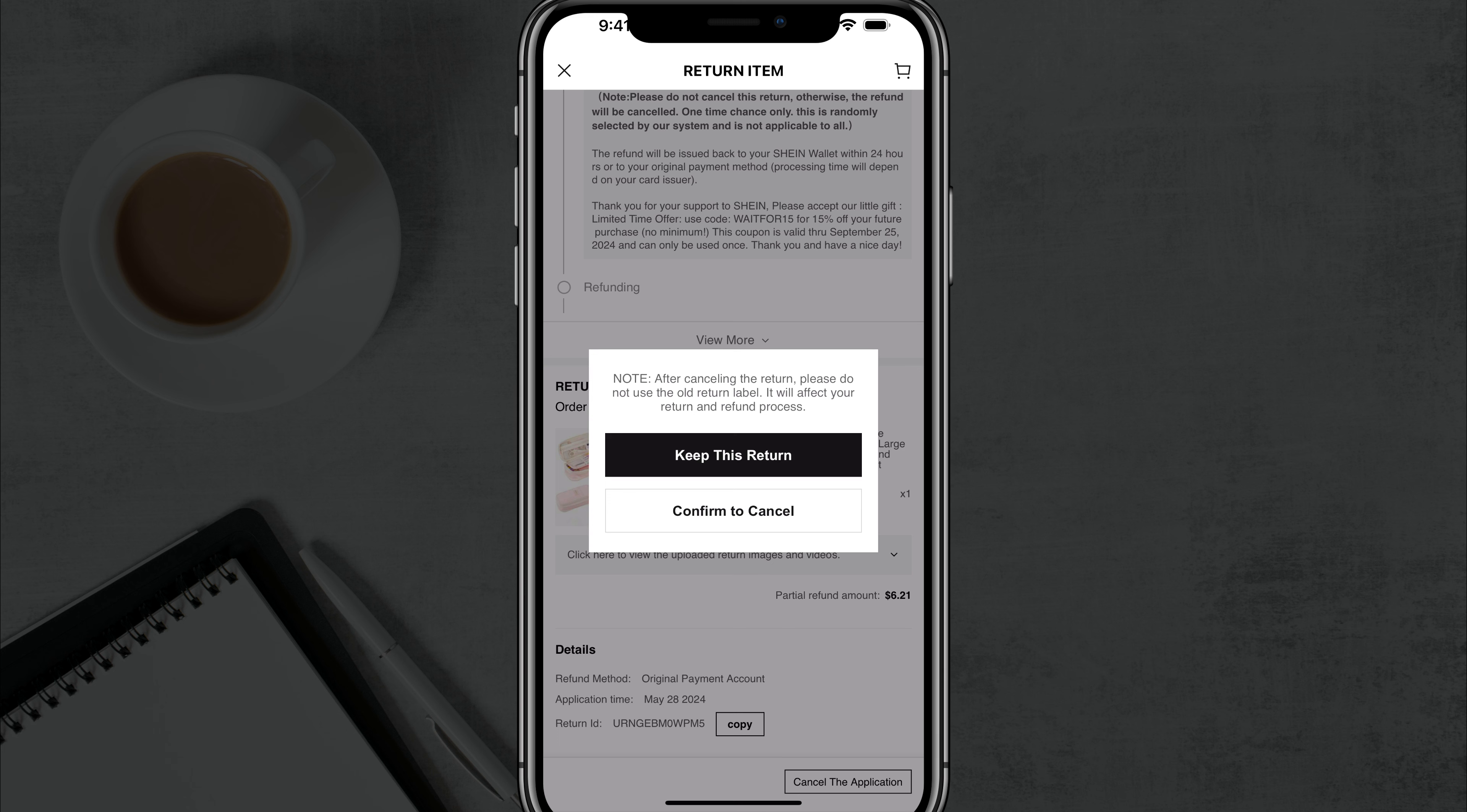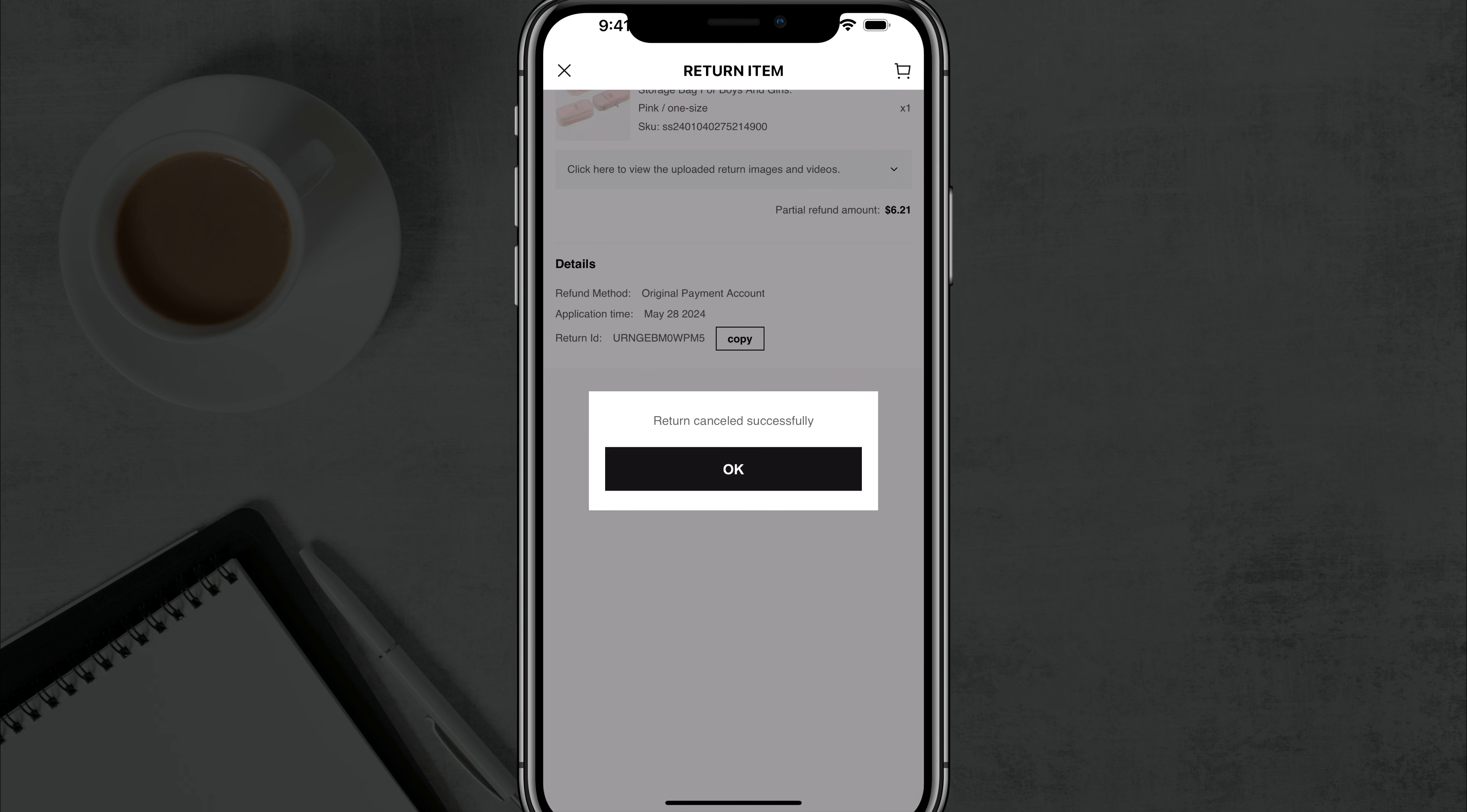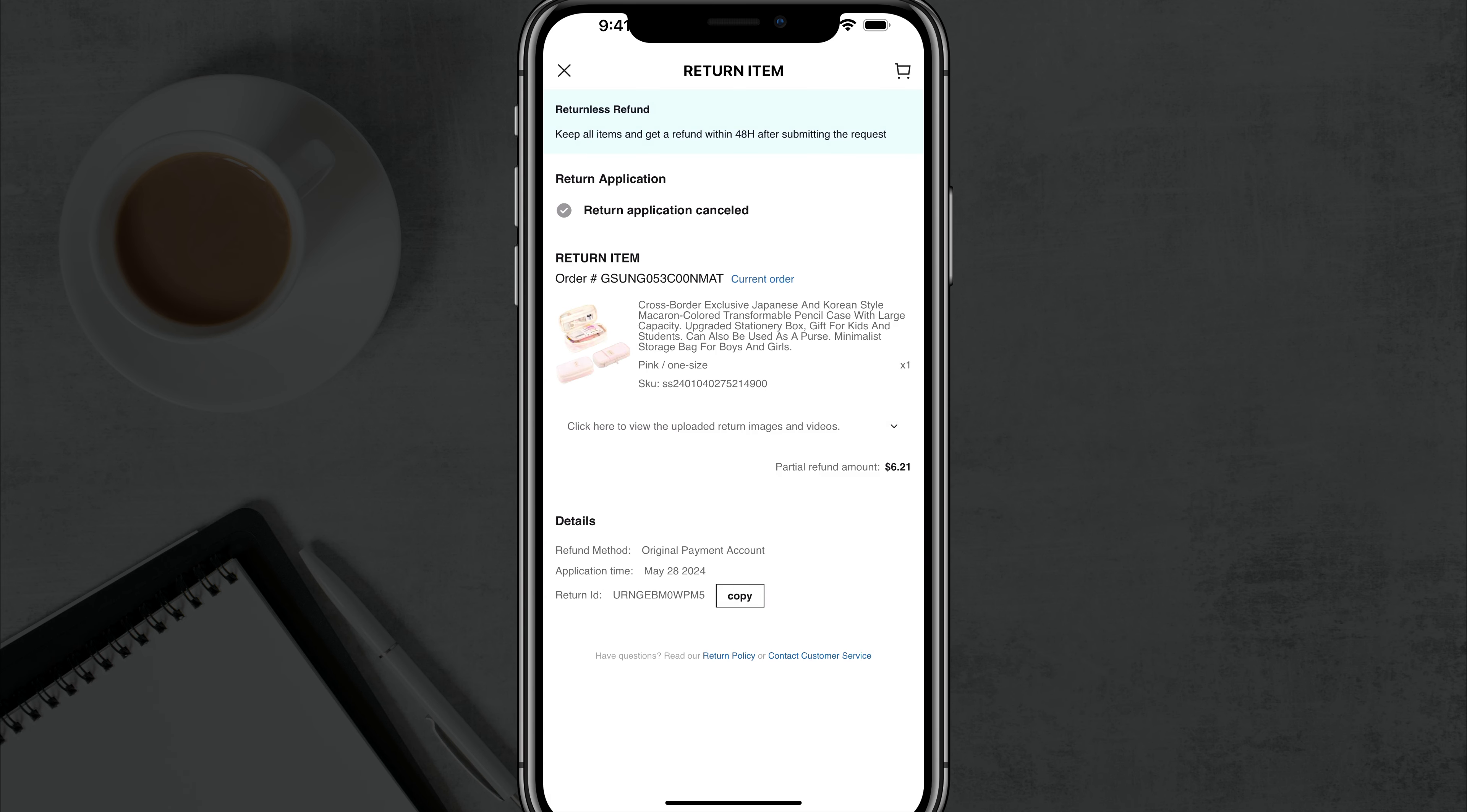And then it says do you want to confirm or do you want to keep the return? I'm going to confirm to cancel. And it says return canceled successfully. So you just wait for it, you see if it's approved. And from what I found 90% of the time it will be approved. If the item is faulty or the wrong item, they really don't give you much of a hassle. So go through the returns here and you should be good to go.